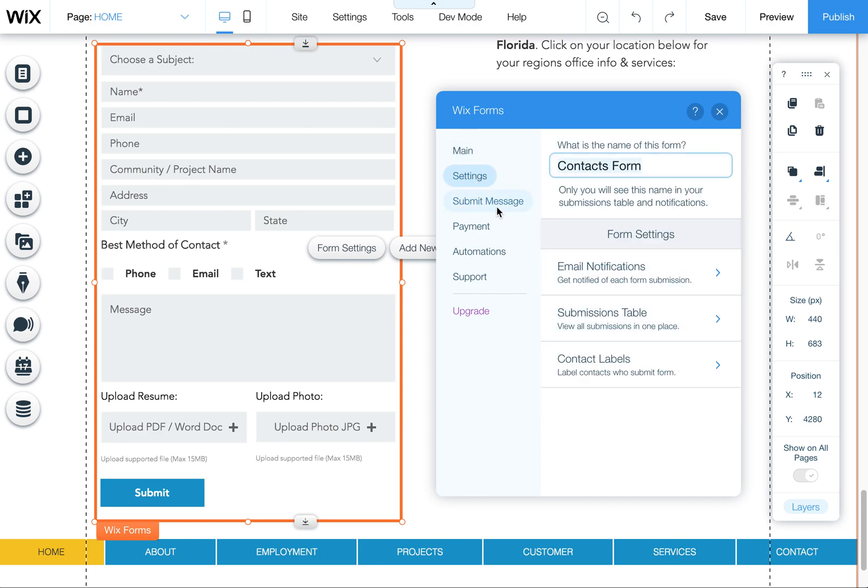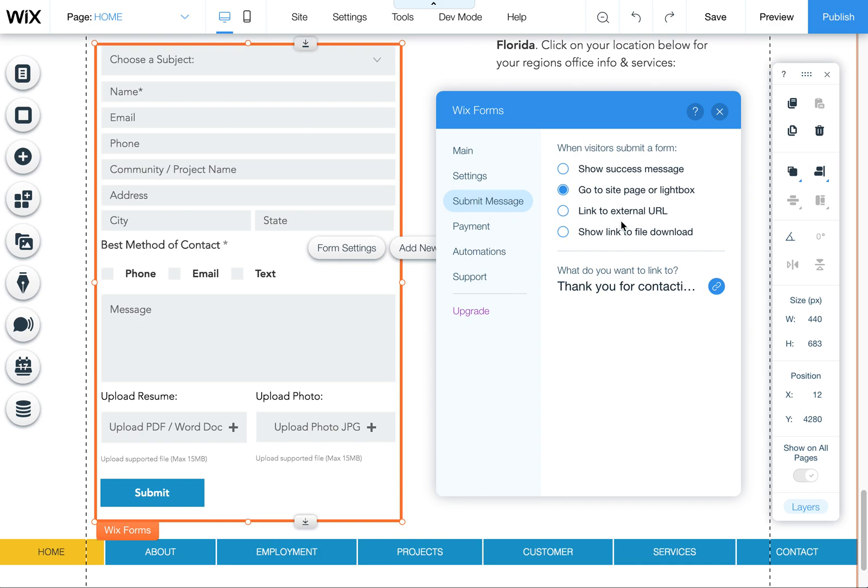One other thing to note: if you want to change where this form goes after it's submitted, that's up here under submit message.